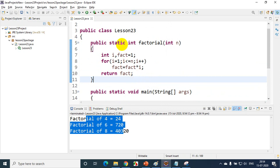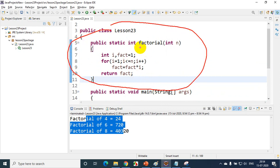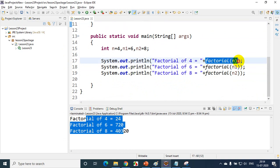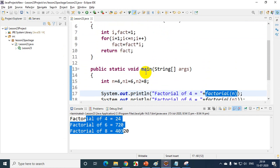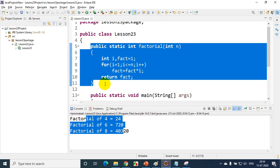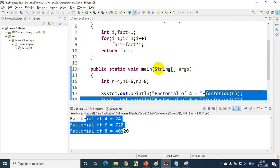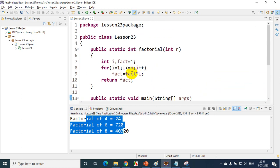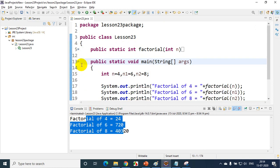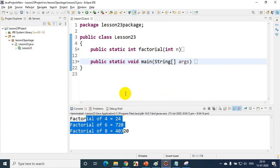One last time — this is called the function definition; this is the function name; this is the function parameter; this is the function return type; this is the function body. And here, this is called a function call. The benefit of a function: redundant code — duplicate code — will be removed, and you can call a function any number of times. Here we are calling this function three times. This class now has two methods: the main method and the factorial method. Thank you for watching, and see you in the next module.